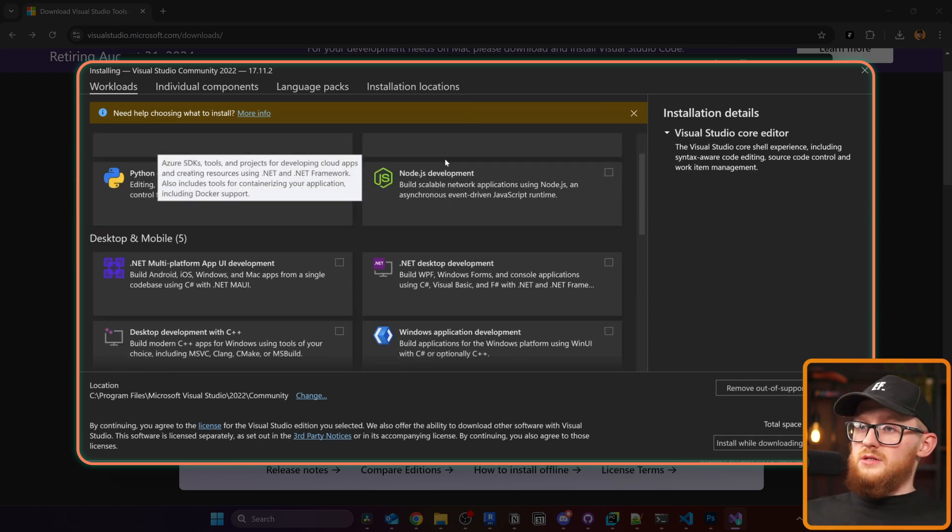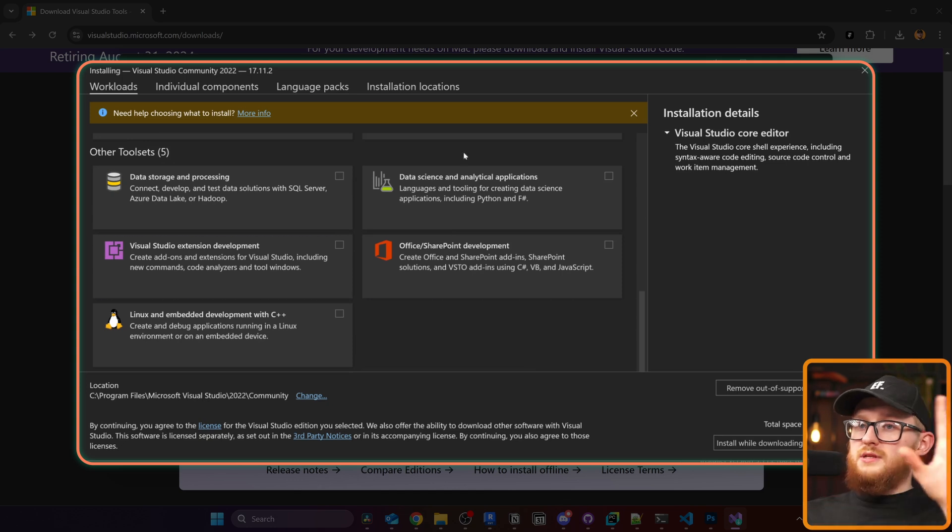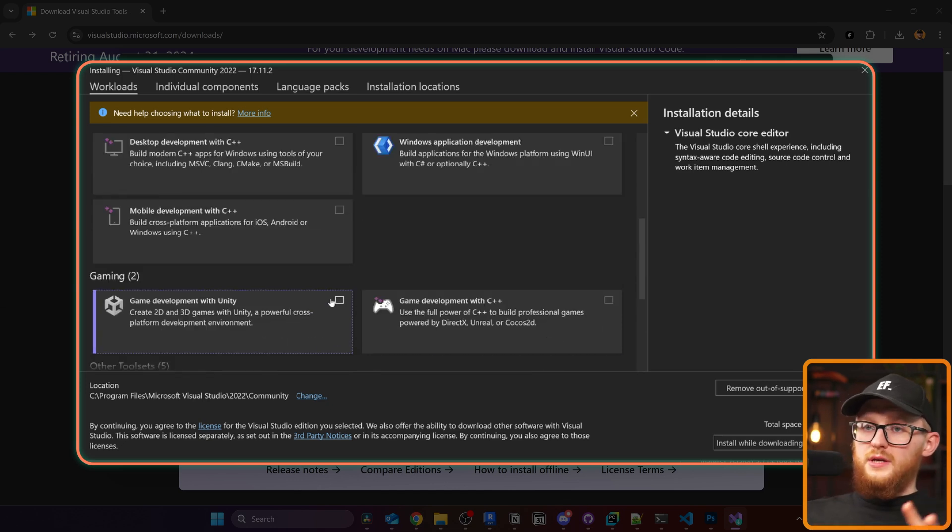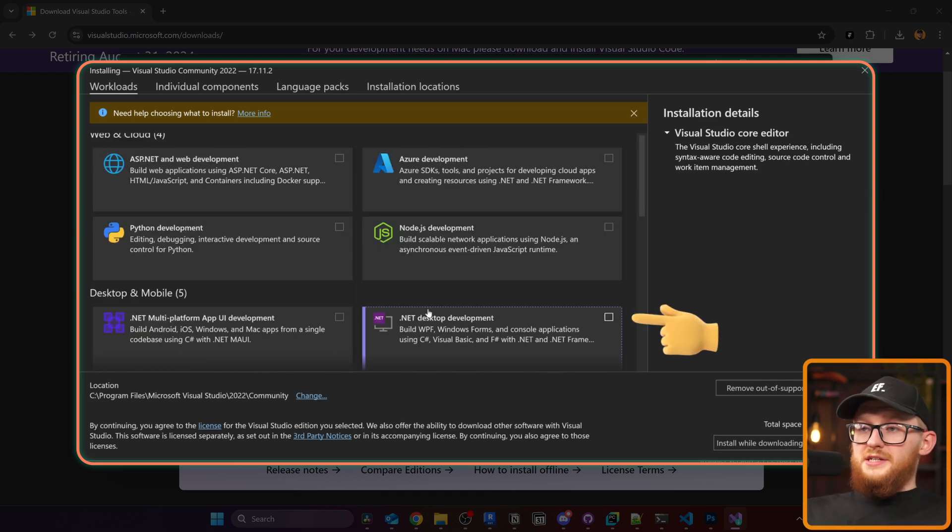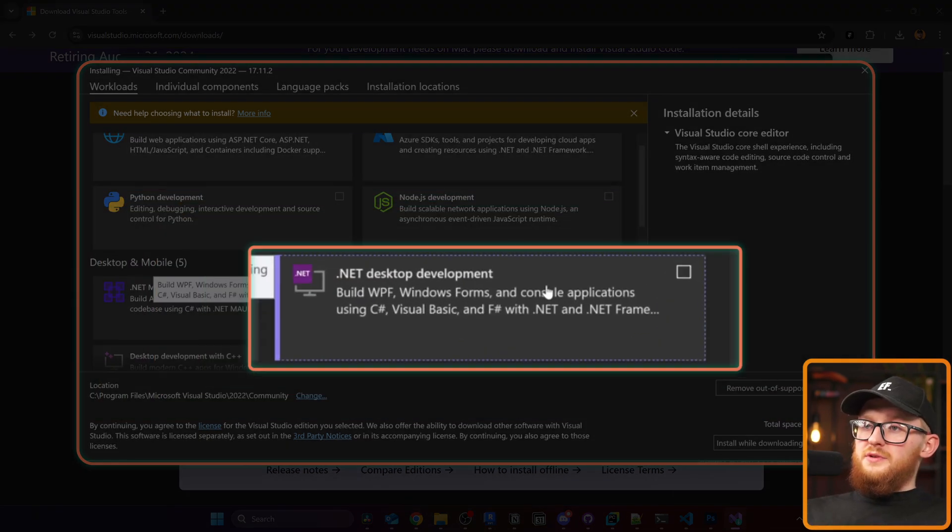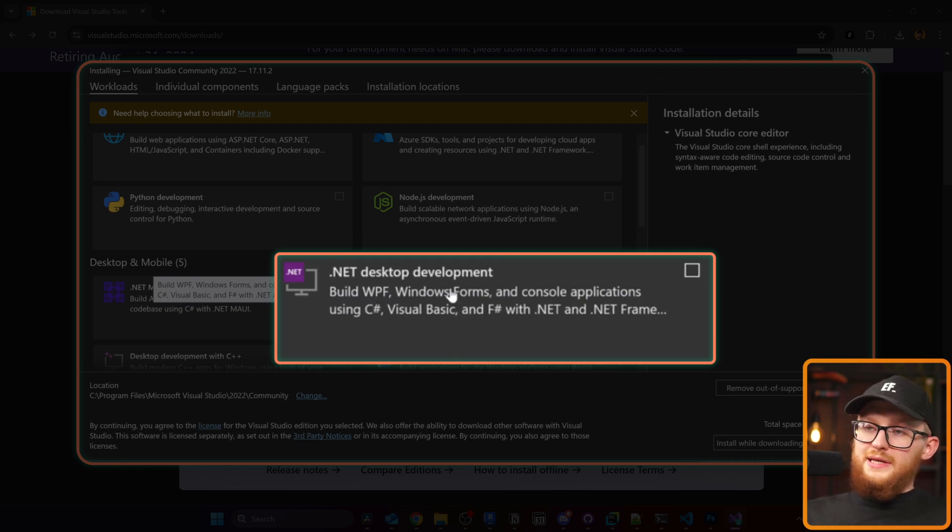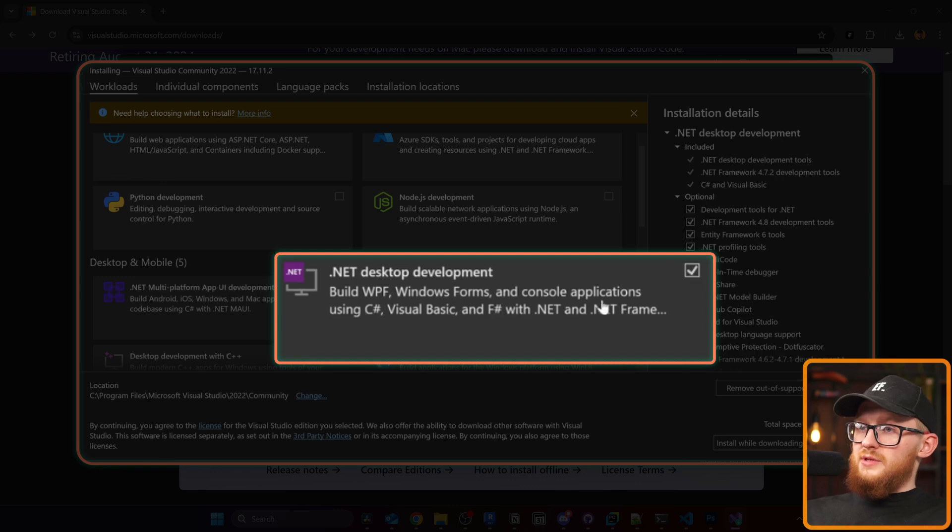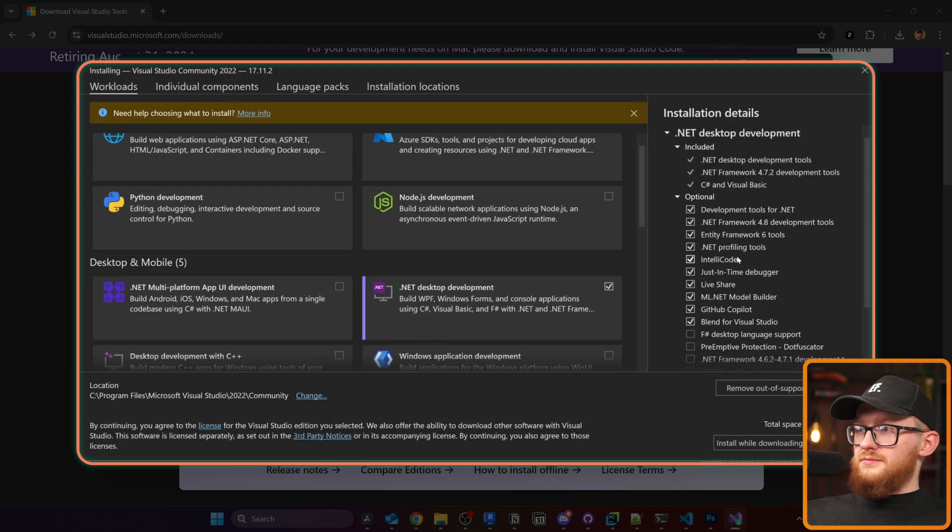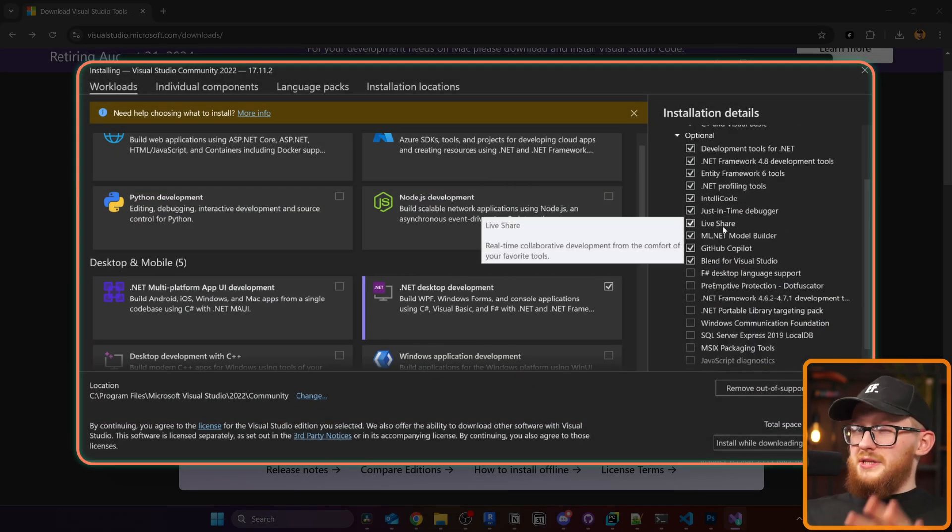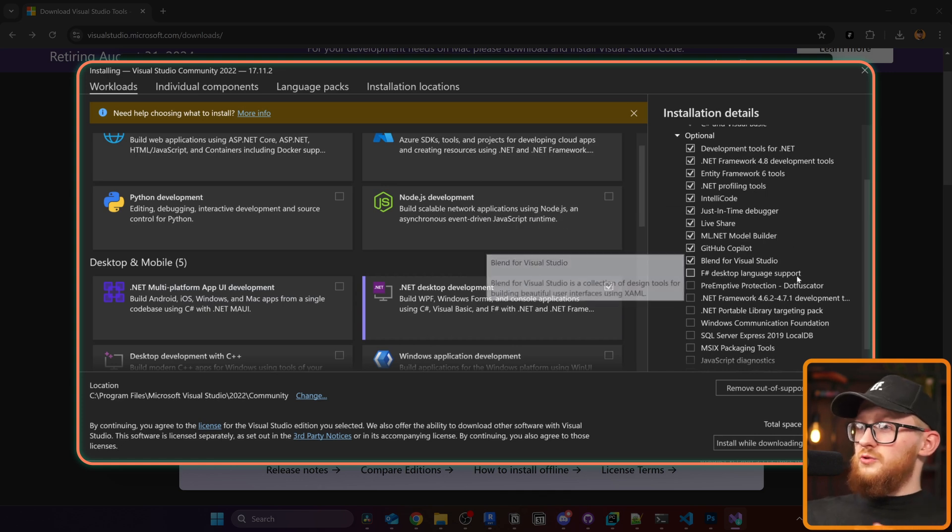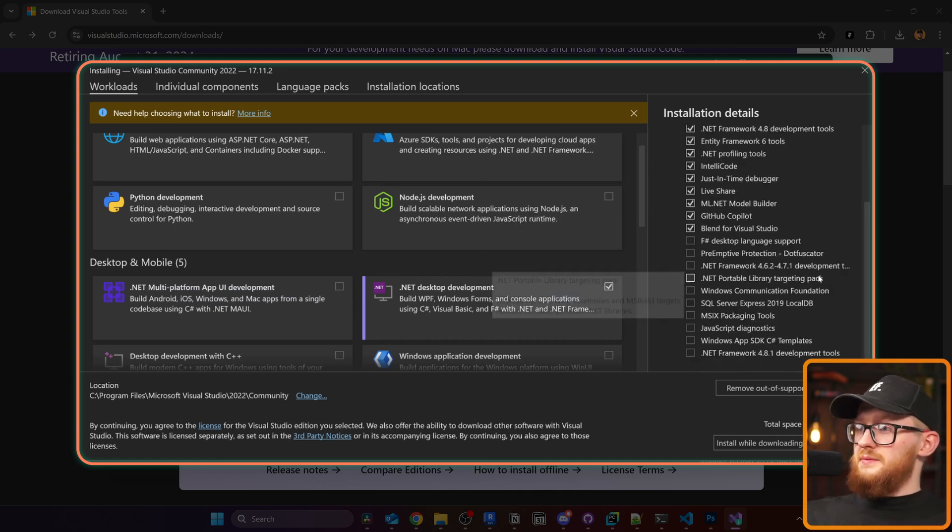In here we're interested in .NET desktop development because you'll notice right there there's build WPF, Windows Forms, and some other things. Let's click on that one. In here you'll also be able to select something optional, but in your case I'm more than sure that you don't have to do that.